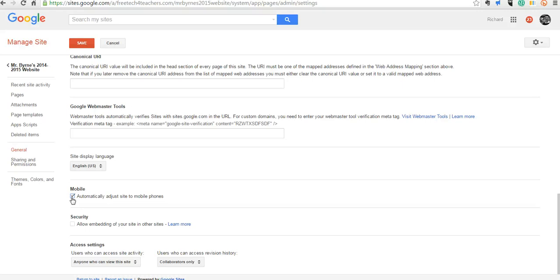And so that's how you can make your Google site mobile friendly. It's quick and easy, and it doesn't take any extra work on your part at all. For more tips and tricks like this, please check out freetechforteachers.com.